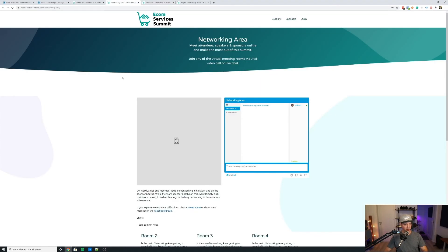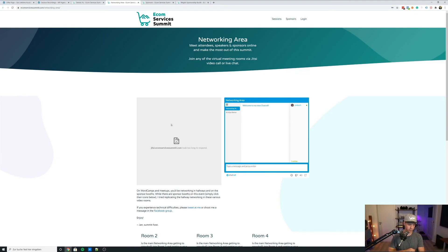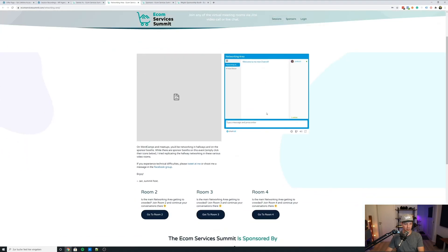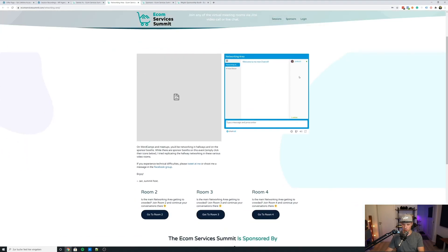On the e-comm services summit, I also had a networking area where on the left side of the page there was a standing Jitsi meeting — that's kind of like Zoom, but self-hosted. It was a standing video call that attendees, sponsors, and speakers could join 24/7 during the event to interact with each other, similar to how you might bump into random people in hallways at WordCamps. If you aren't comfortable with video, there was a Chatrole live chat plugin next to it, so you could keep the video off and just write messages to people. Not everybody feels comfortable going on video calls with 15 strangers from across the globe — that's the main rationale behind the chat embed.